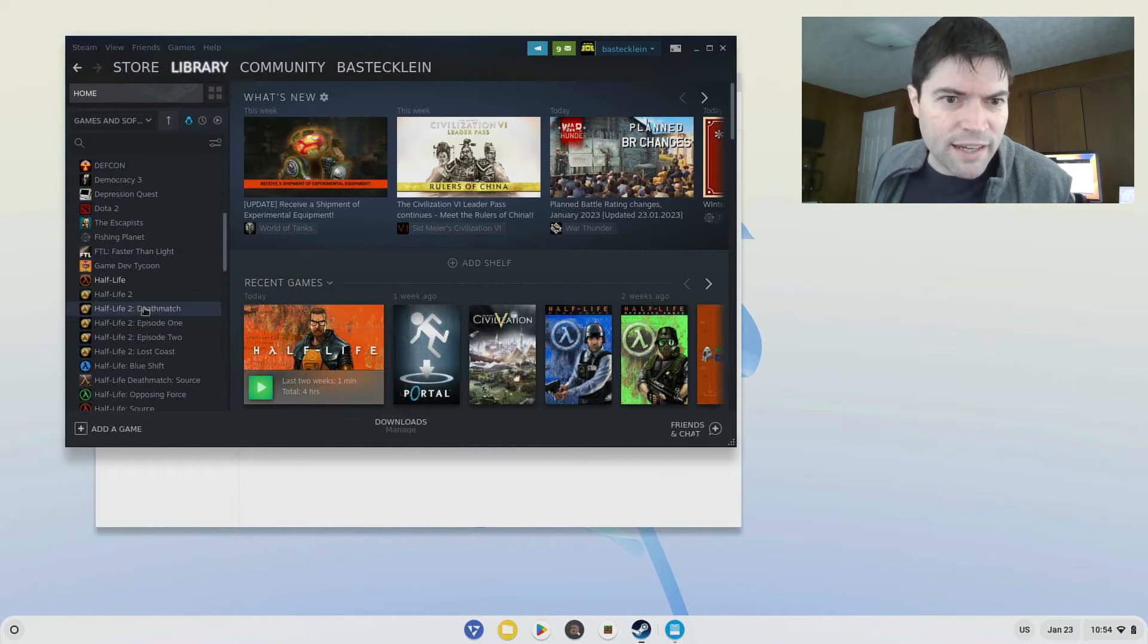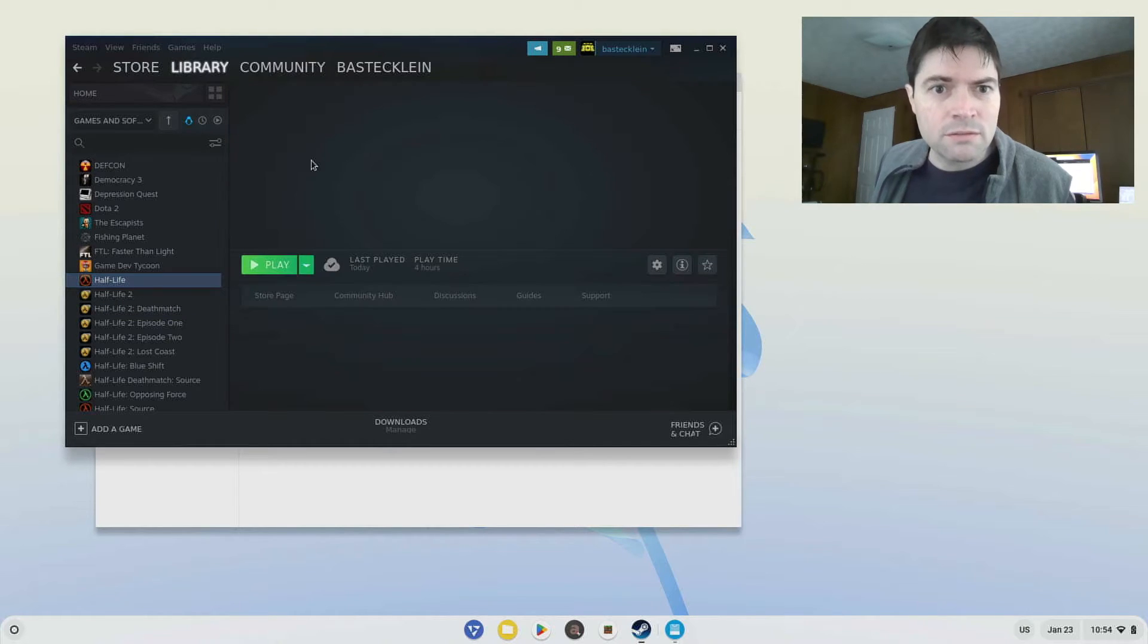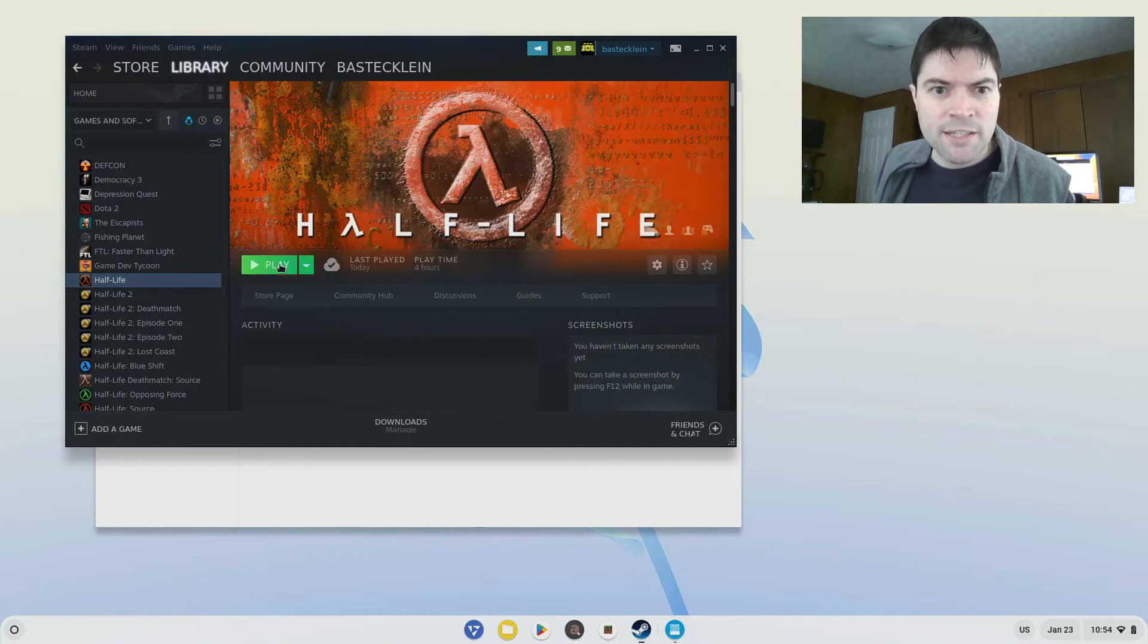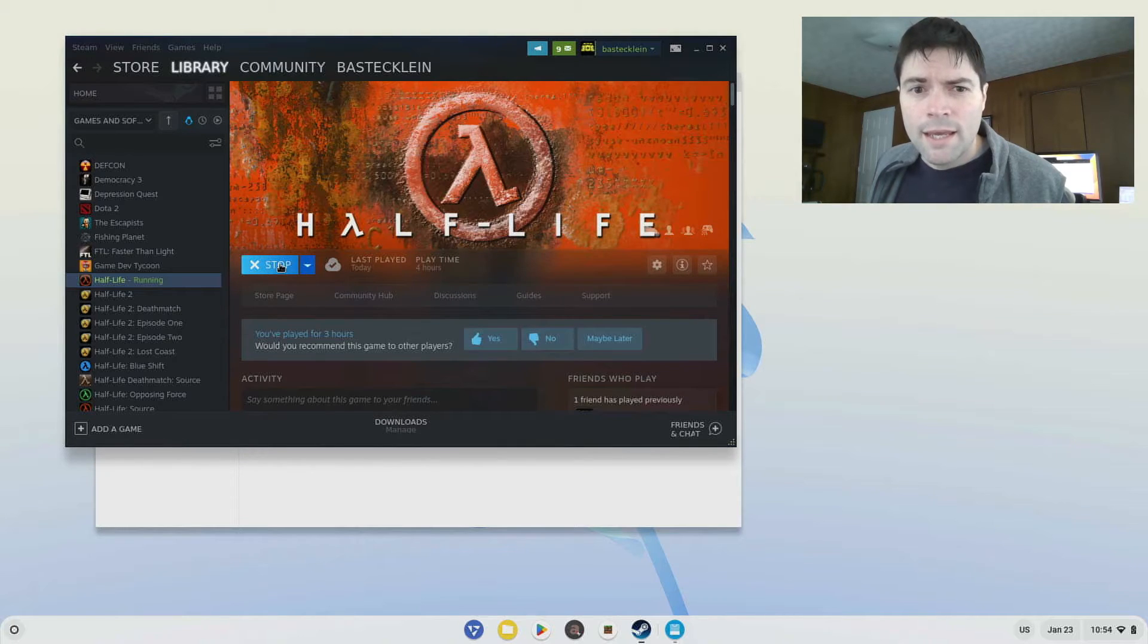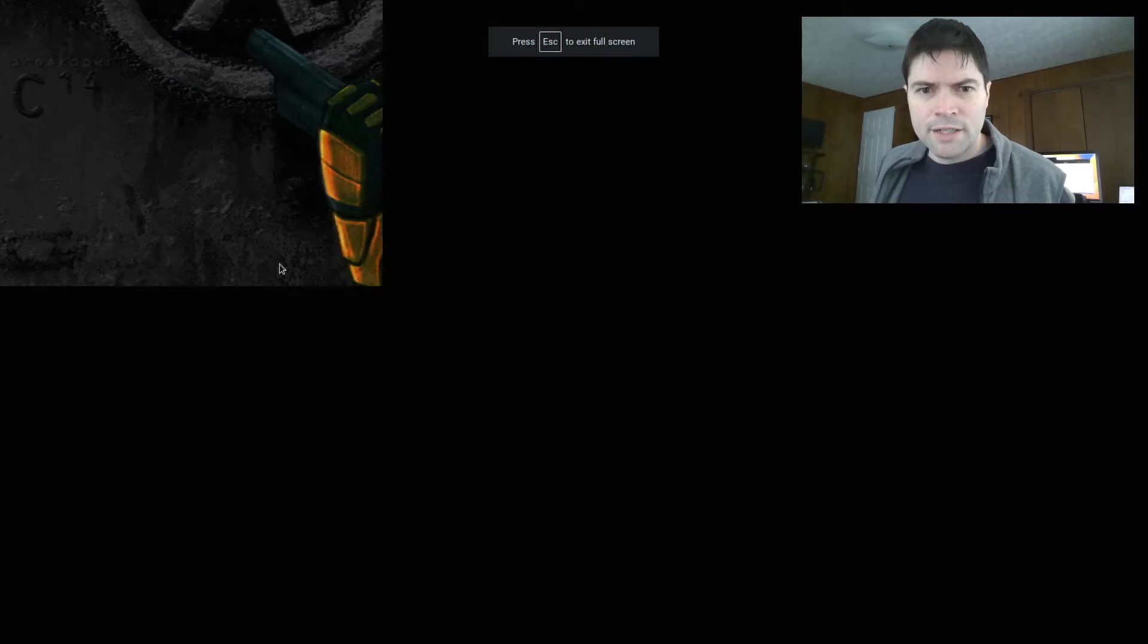Let's see, Half-Life is one I installed. We'll go ahead and launch that. And it should just come right up.